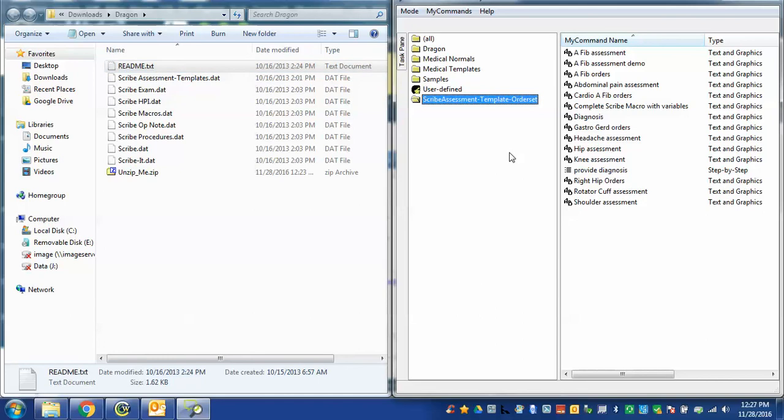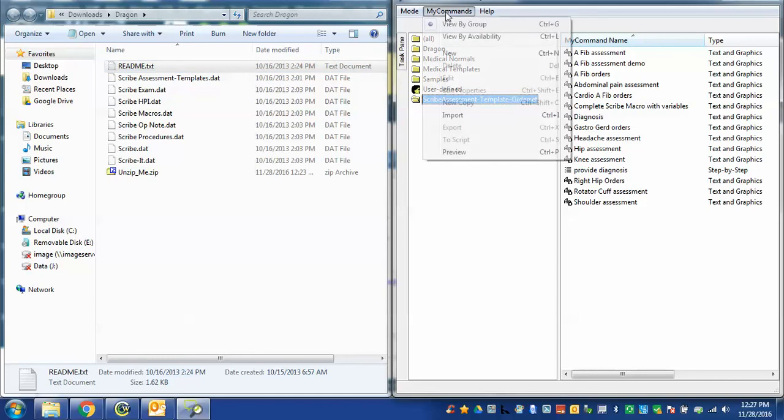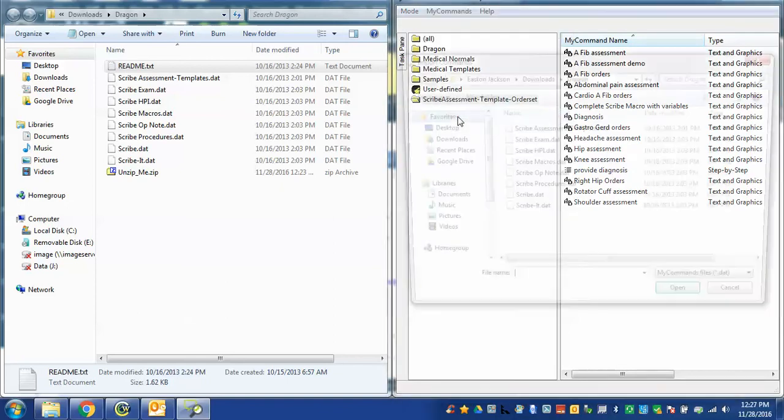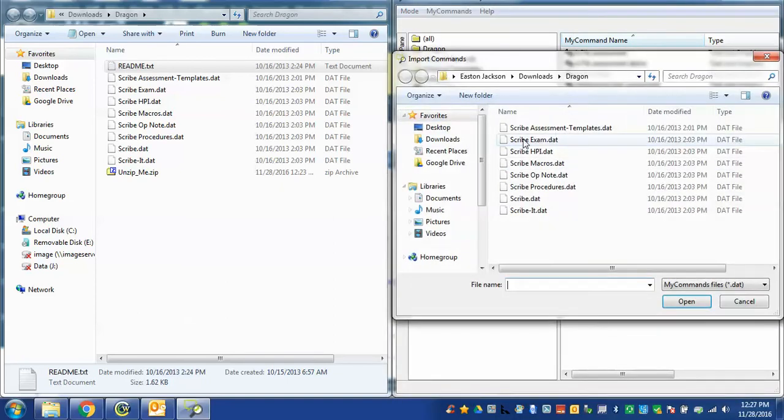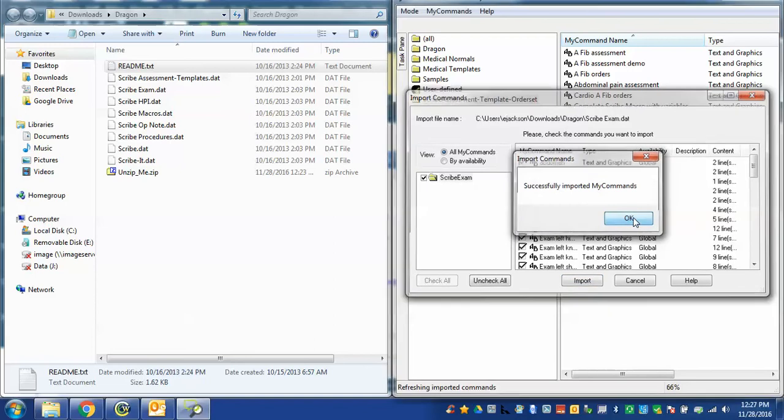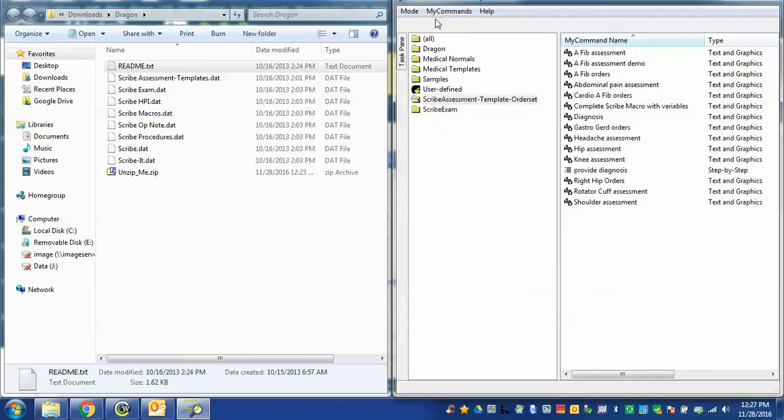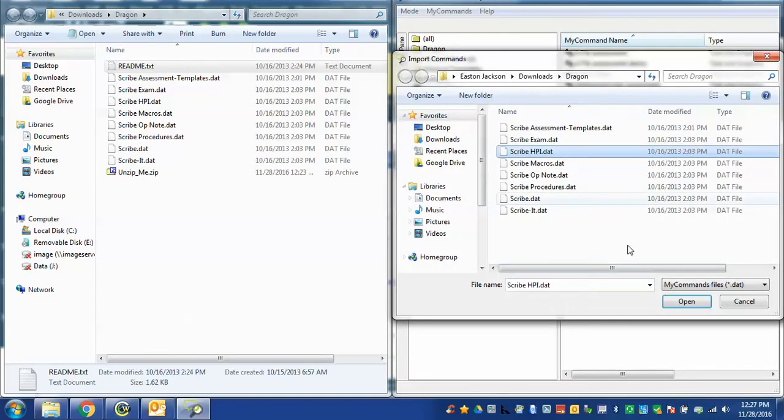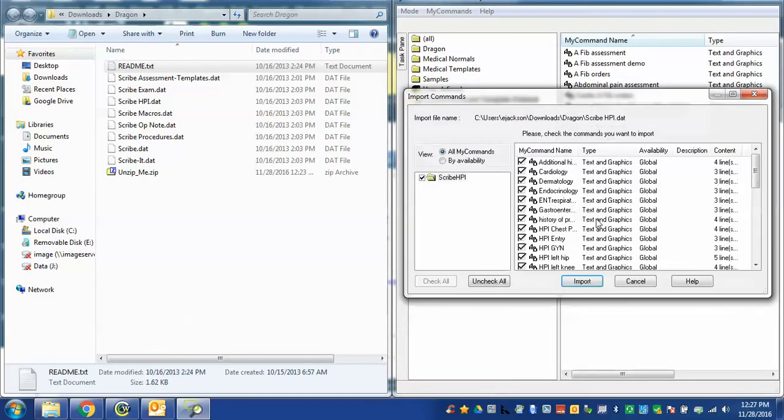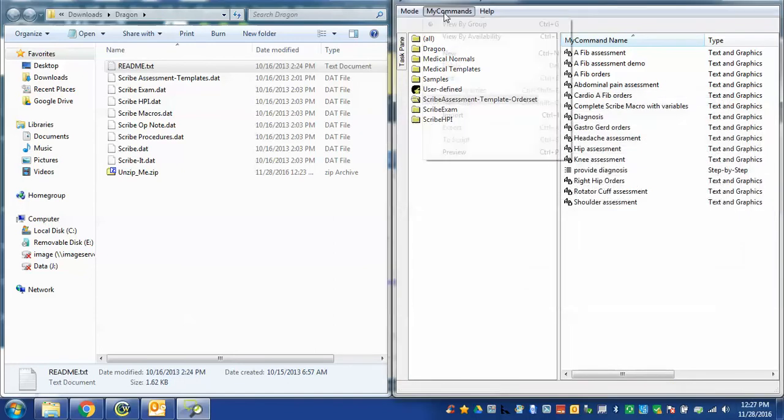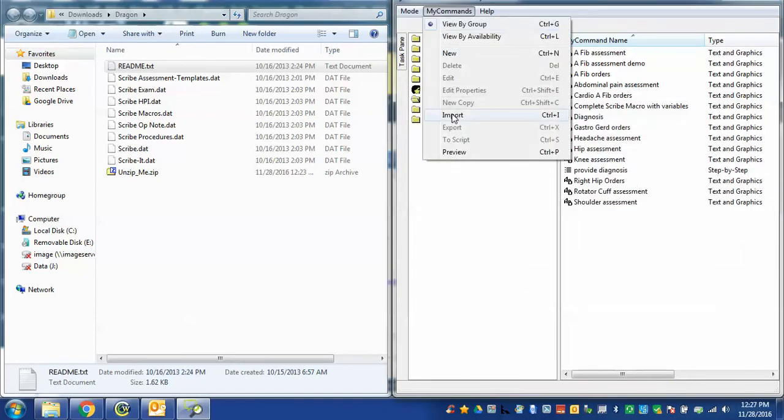I have to do this seven more times. Again, it's a little bit tedious but you only have to do it once. So my commands, import, go to the next one, open, and hit import. Those are in and I'm simply going to repeat this a total of eight times. I'm doing the same thing every time.